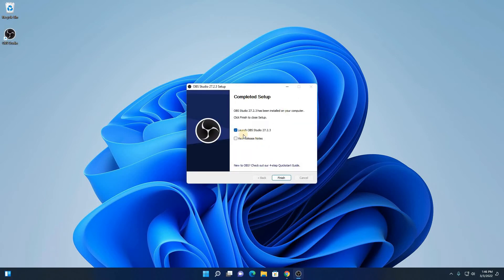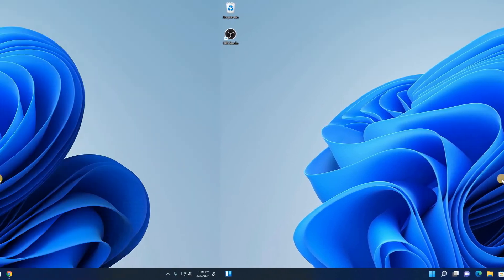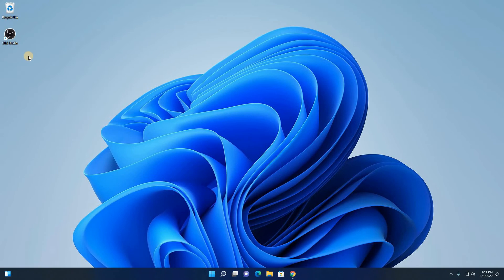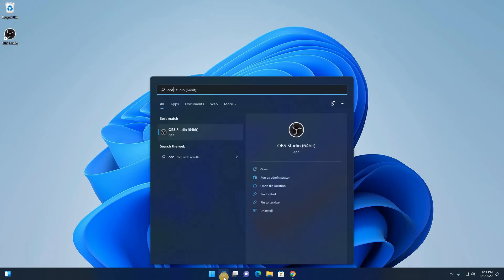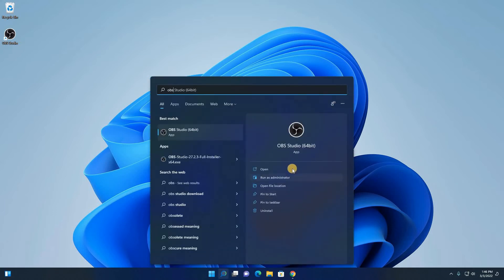If you want to launch OBS, simply check this box and click on finish. But for now, I am just going to uncheck this box, then click on finish. Here we have our OBS Studio shortcut icon. If you don't get this icon, you can simply search for OBS in the search option and click on open.